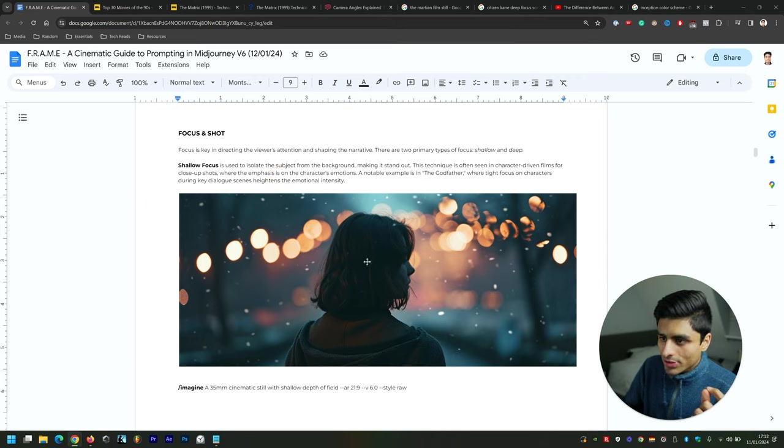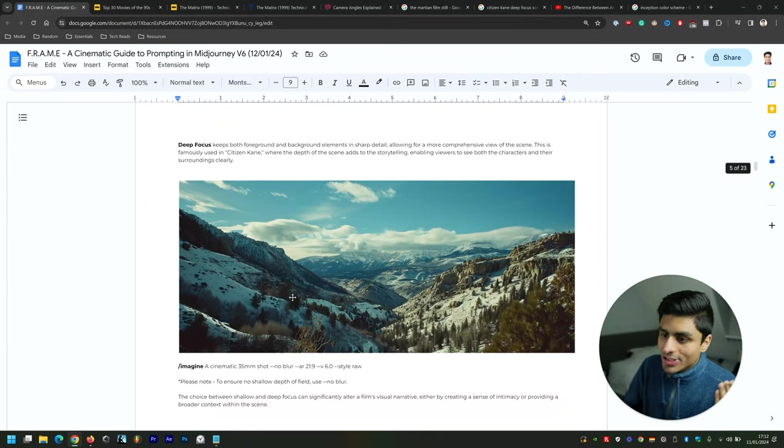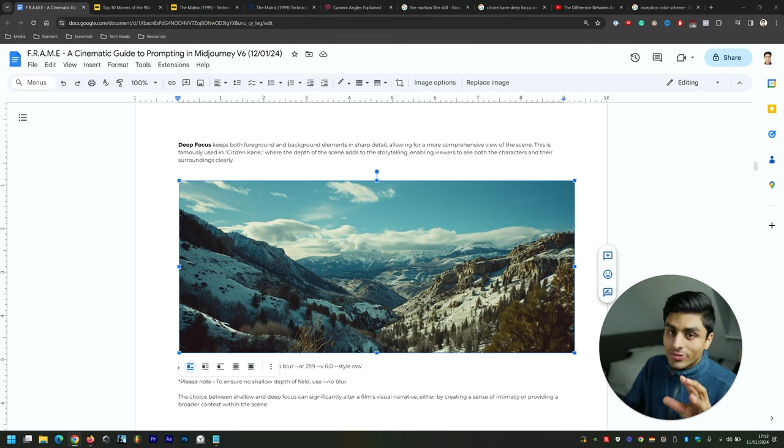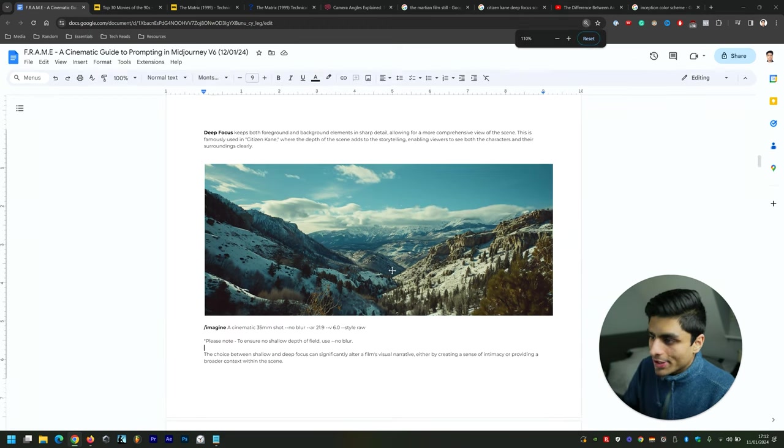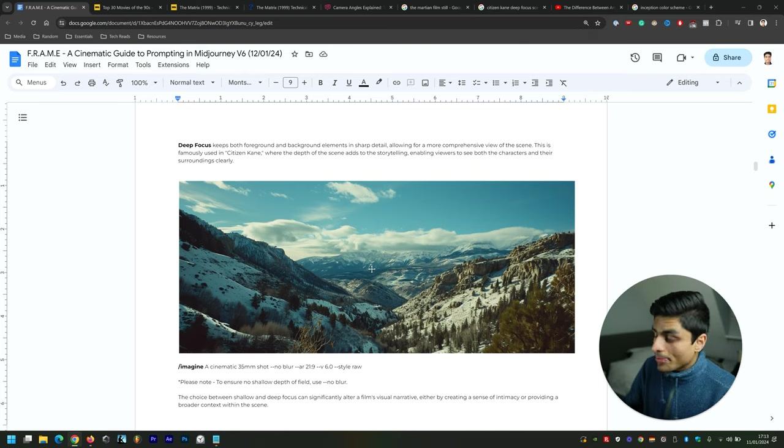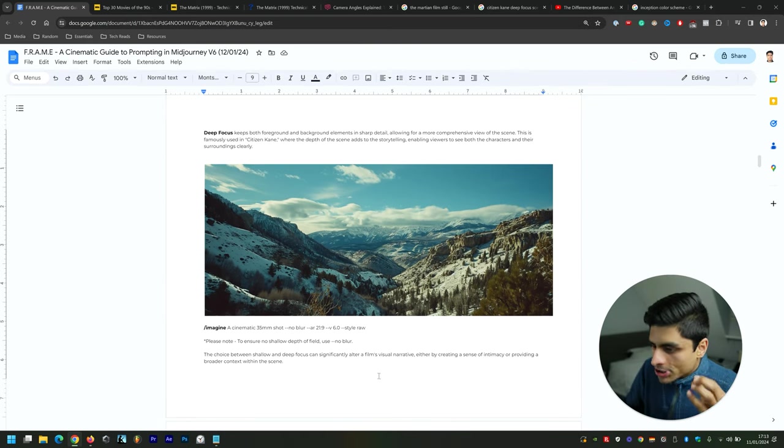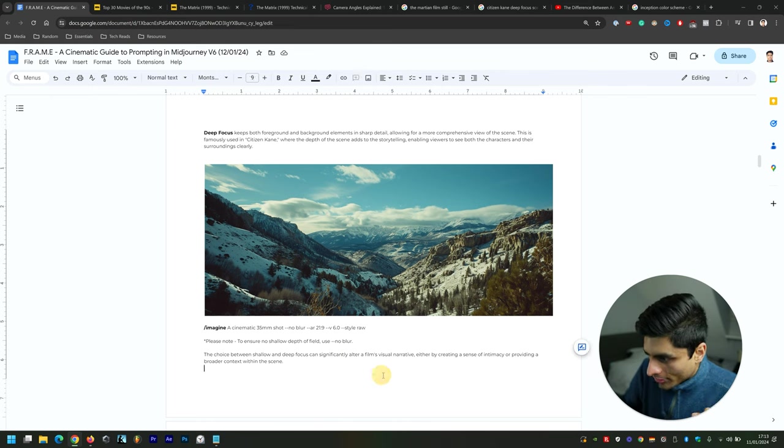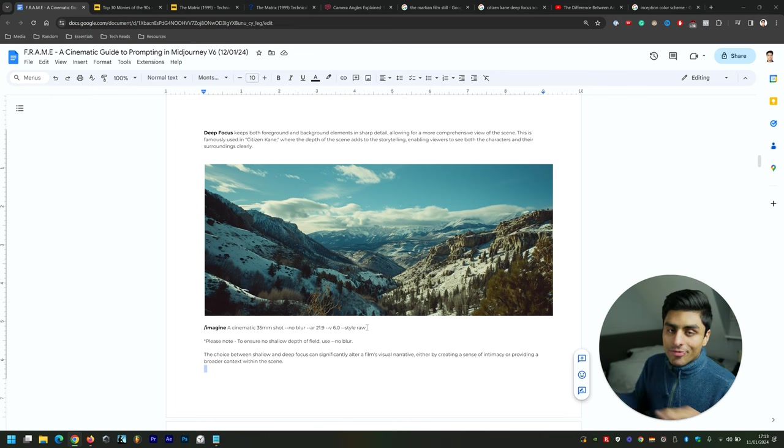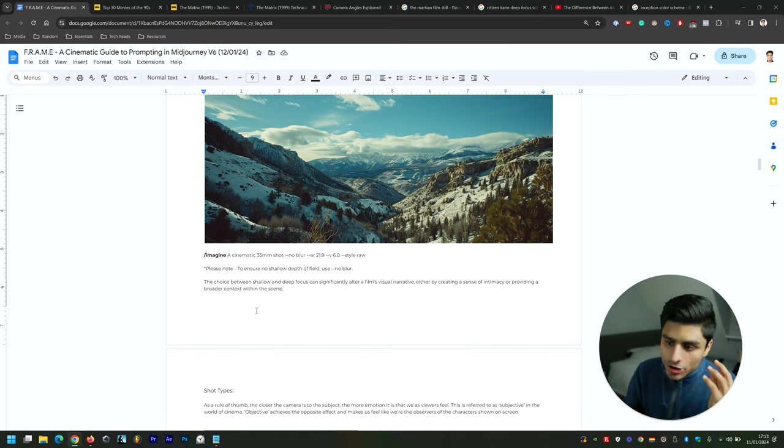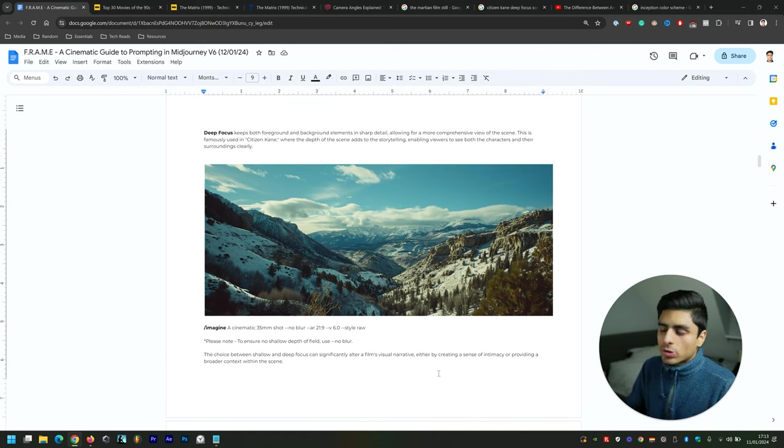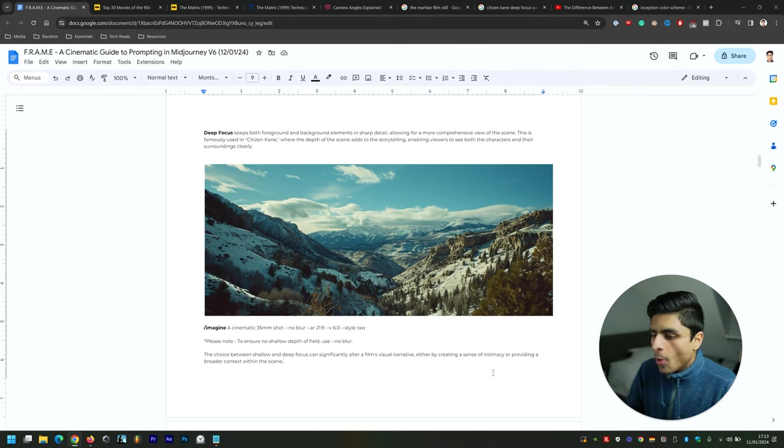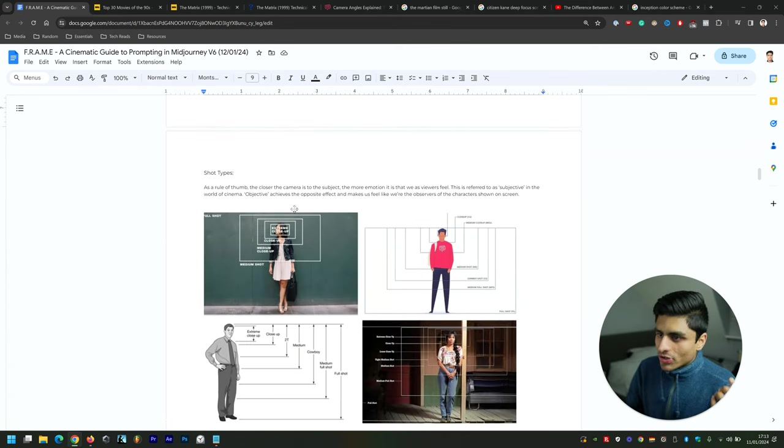Deep depth of focus is different. We've got an image here of a really beautiful mountainous landscape, and everything is in focus here. There's no blurriness to this image at all. If you want to make sure that you have deep depth of focus within your image, you can simply type --no blur. That, from what I found anyway, gets rid of any blurriness within your images so you can have it just right to your liking. The choice between shallow and deep depth of focus can significantly alter a film's narrative, either by creating a sense of intimacy or providing a broader context within the scene.